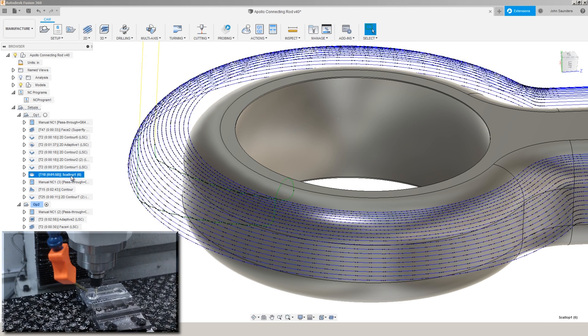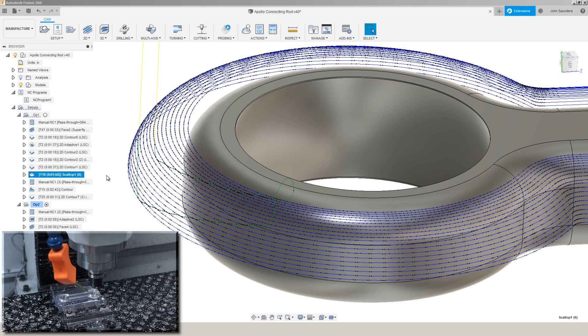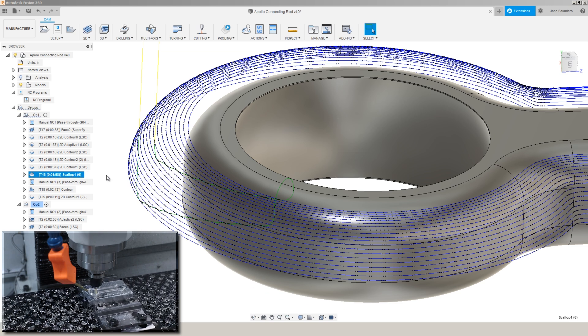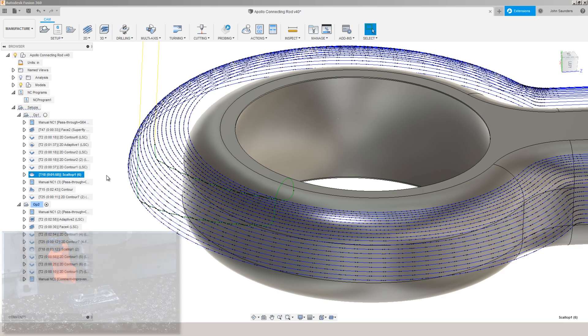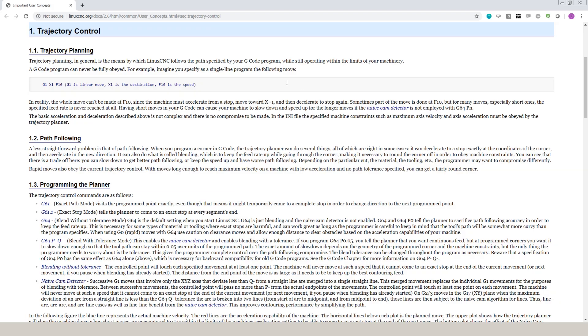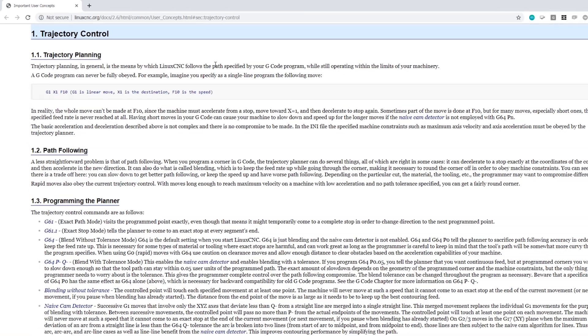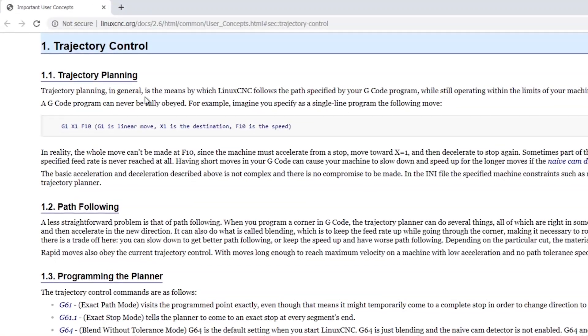You don't even have to do this on path pilot because path pilot does a really good job of handling this on its own with its G64 command. If you want to nerd out, we'll put a link to the Linux CNC detail on the trajectory planning. When Tormach replaced Mach 3 with path pilot, they did a lot of work on the trajectory planning and then shared that back with Linux CNC, which is what path pilot is based on. But I think this sentence really sums it up.